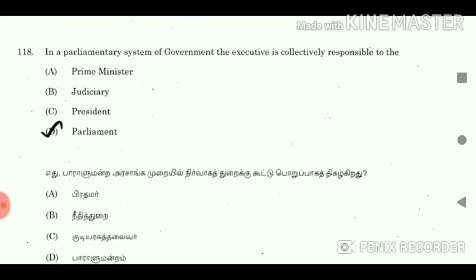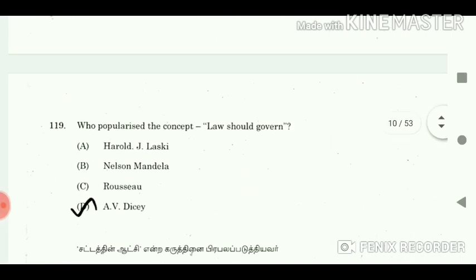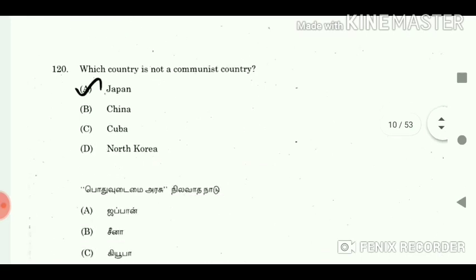Question 118: In a parliamentary system of government, the executive is collectively responsible to the? Answer: Parliament. Question 119: Who popularised the concept that law should govern? Answer: A.V. Dicey. Question 120: Which country is not a communist country? Answer: Japan.